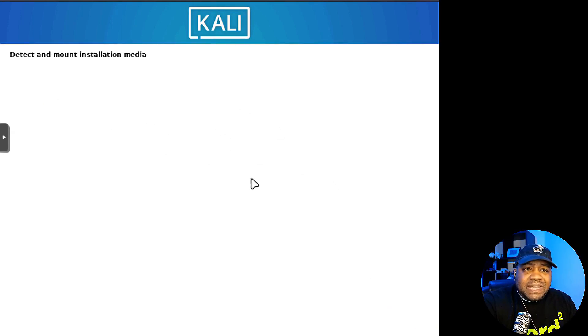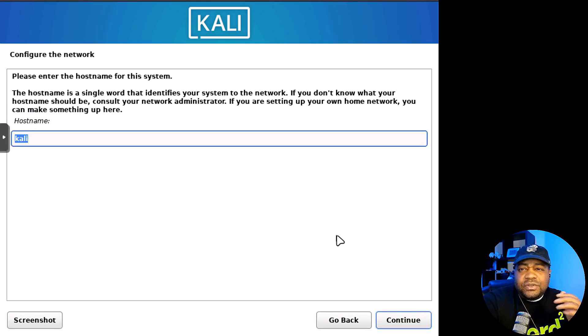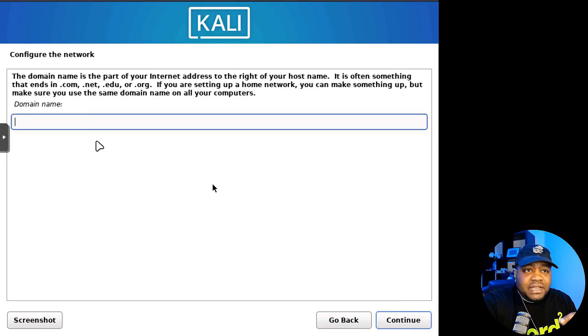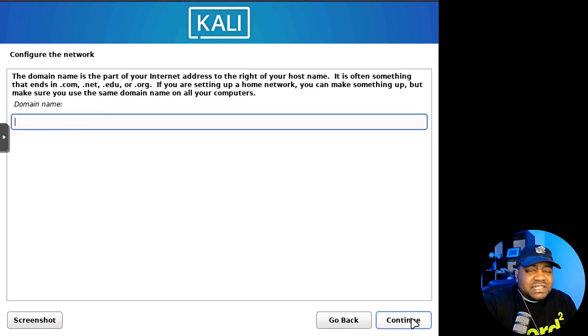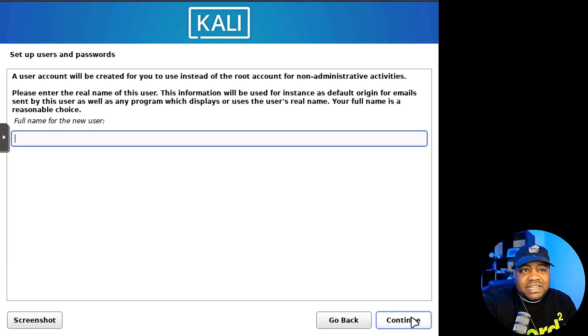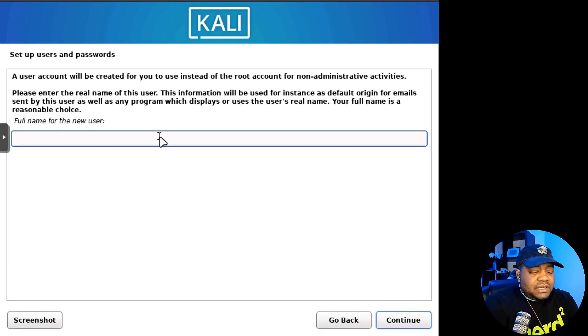This is the keyboard configuration. I'm using American English. Just select what you need. Hit continue. It'll detect, scan the media and go through and set up our network connection. Then you can set your host name here and continue. You can skip this. This is the domain name. If you need one, which you don't need it, you can skip it.